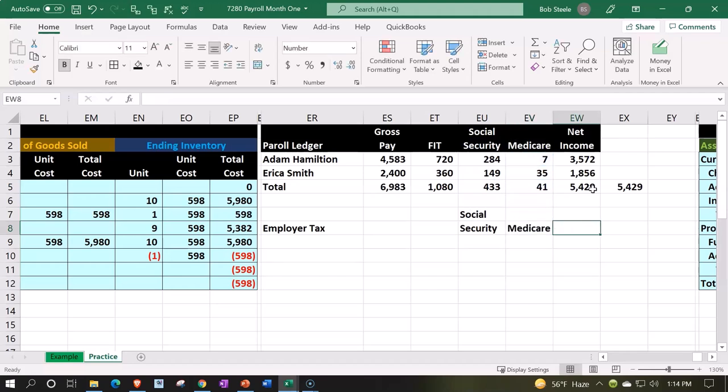Medicare. We also have, on the federal side of things, federal unemployment tax, but I'm not going to add that because there's a small cap. It's usually a lot smaller of a dollar amount and the cap gets a little confusing as well, so we're going to keep it at these core payroll taxes.